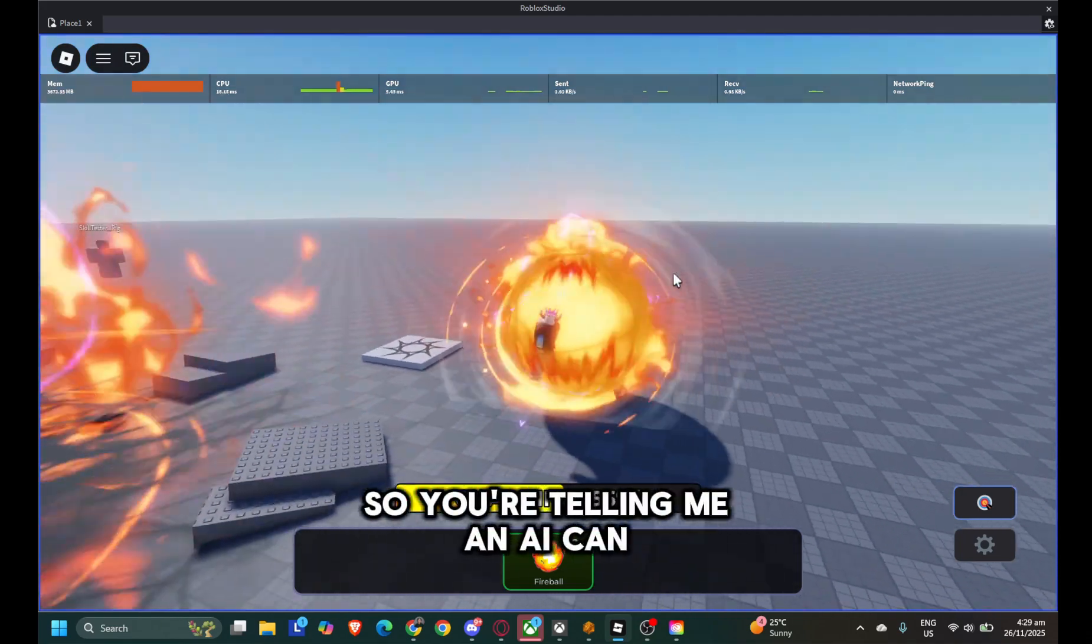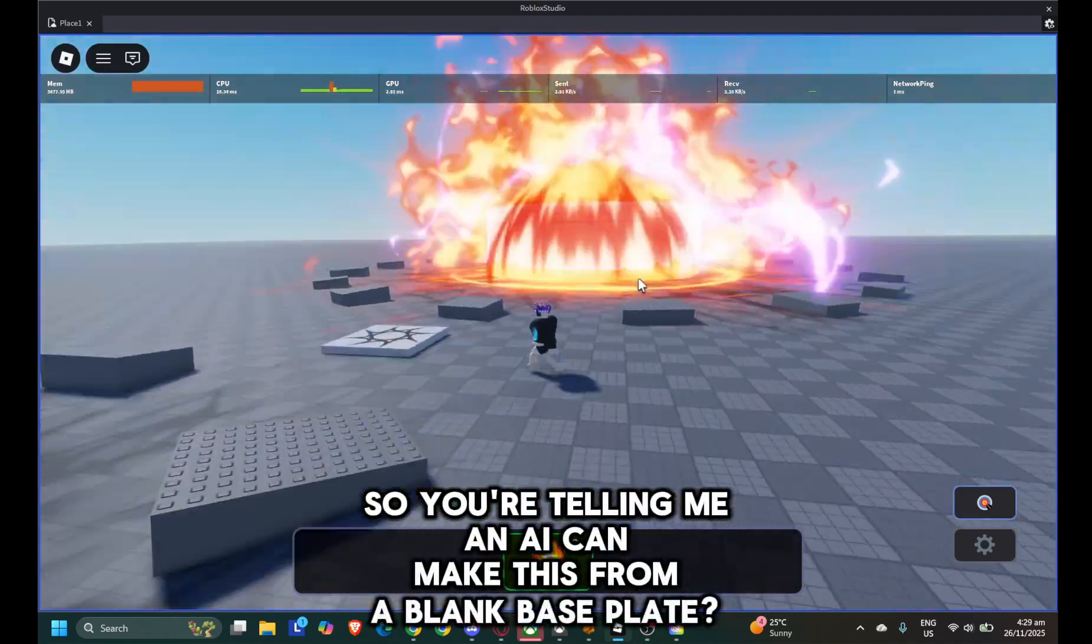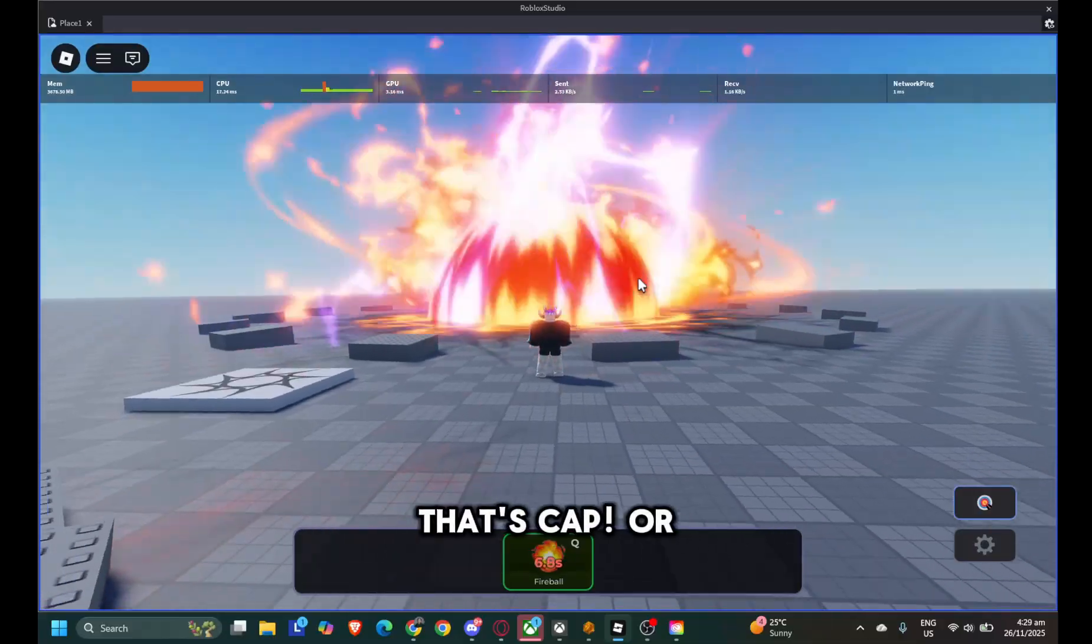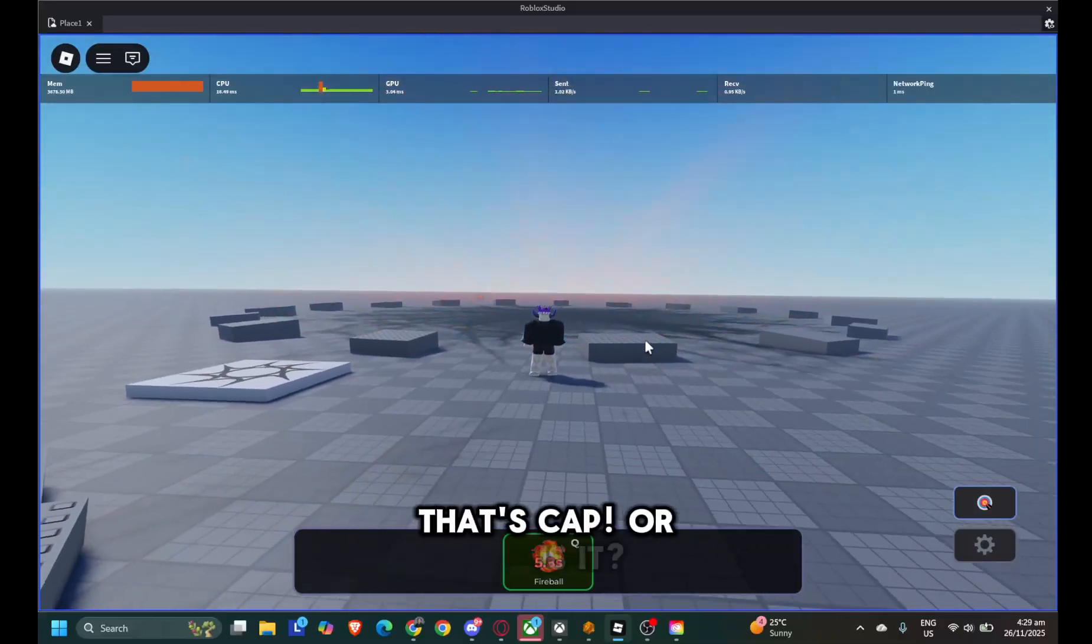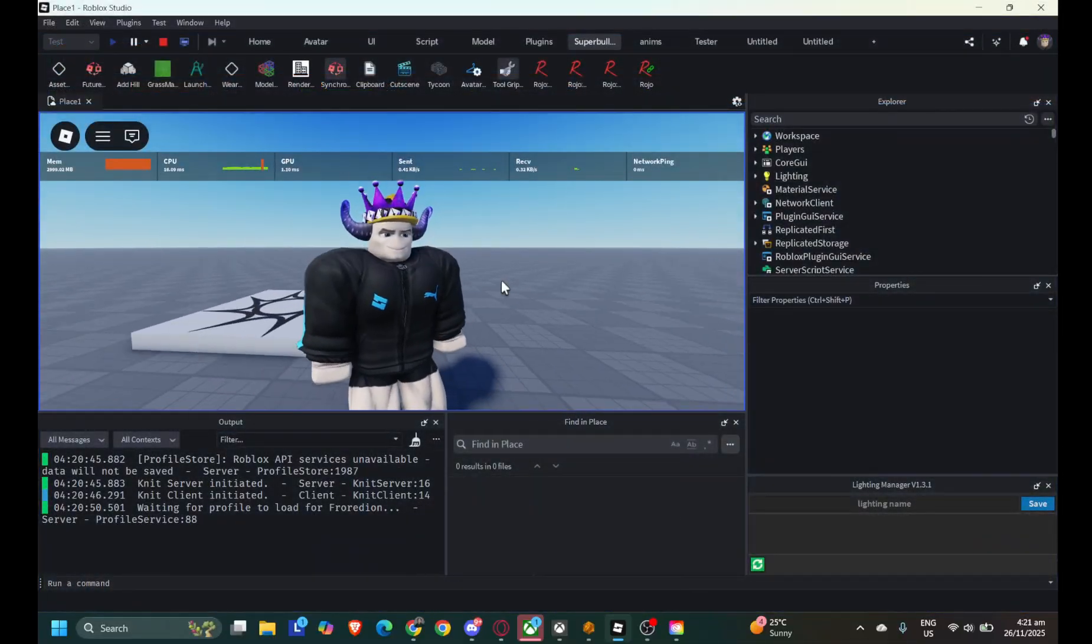So you're telling me an AI can make this from a blank baseplate? That's cap! Or is it? Let's find out!